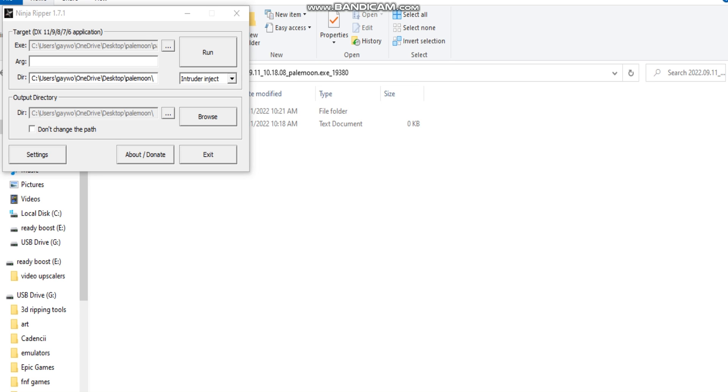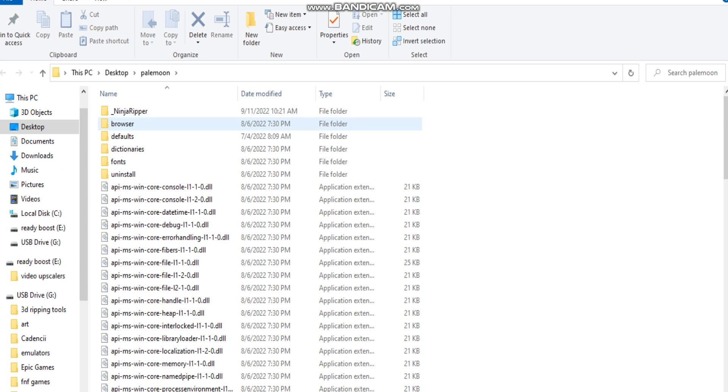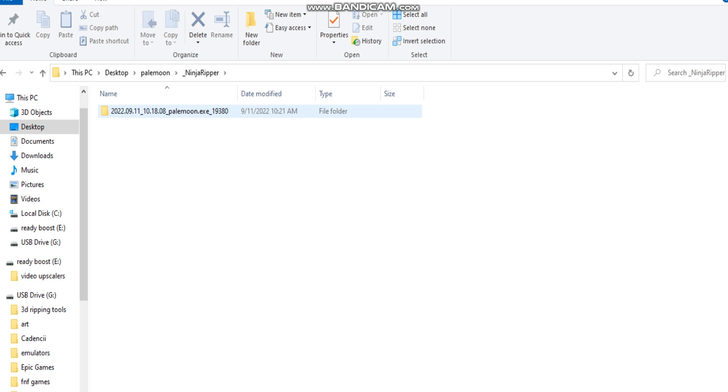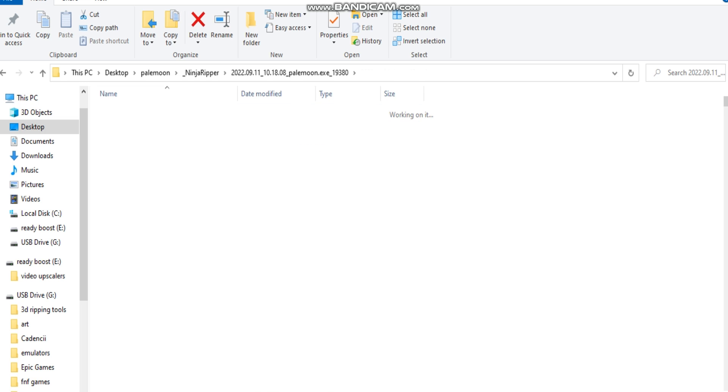Now that we are done with Pale Moon, what you want to do is go back to Ninja Ripper. Go to the Directly tab. Go to Browse. Let's find your texture file. Go to underscore Ninja Ripper. Go to underscore Pale Moon. Go to here. And this will be all your textures right here.